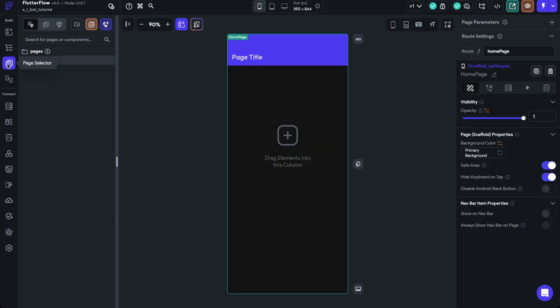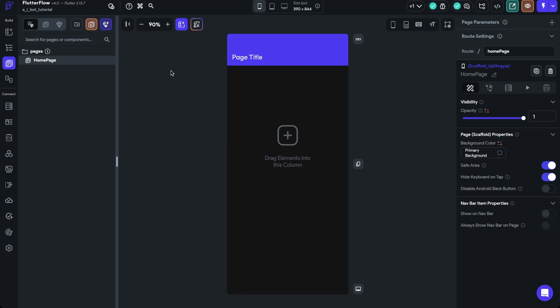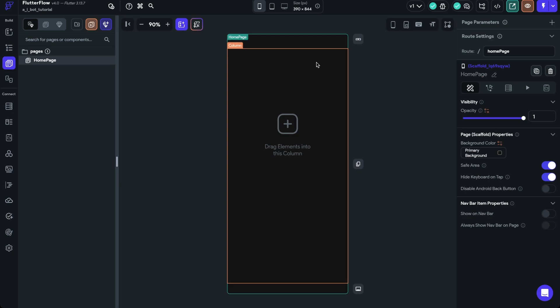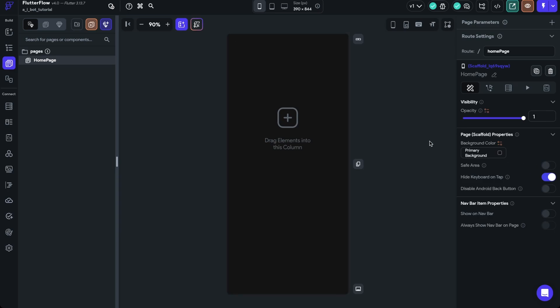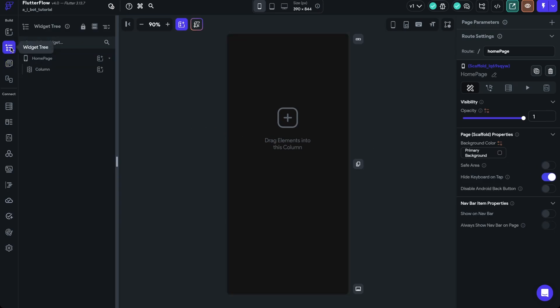Let's go back to our page selector — we can see this blank page. We're going to delete the default app bar since we don't need that. At the scaffold level, we're going to turn off safe area. Now we just have a column within the widget tree. We need to add the center container, and we'll also adjust things to add a bottom bar as well as the language selector to match the original project.